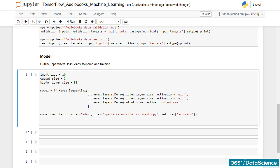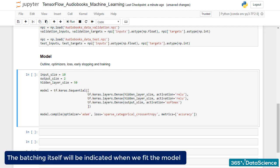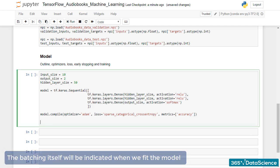Speaking of batch size, we already said that in this example we won't take advantage of iterable objects that contain the data. Instead, we'll employ simple arrays, while the batching itself will be indicated when we fit the model in a minute or two.